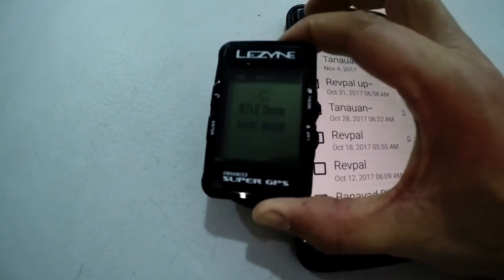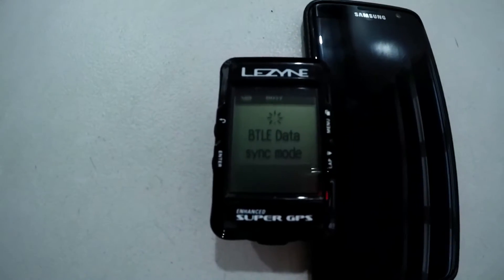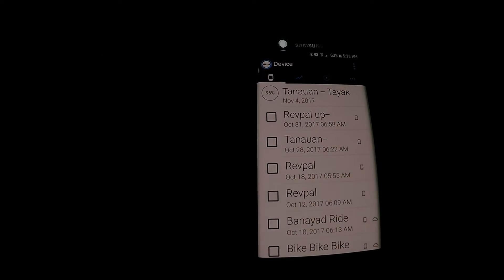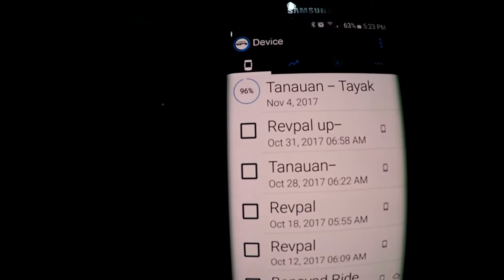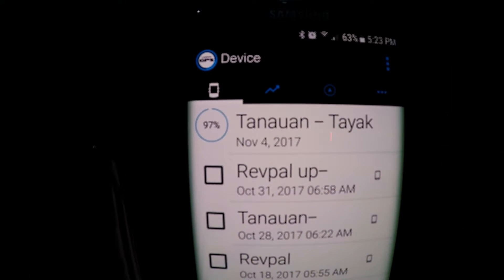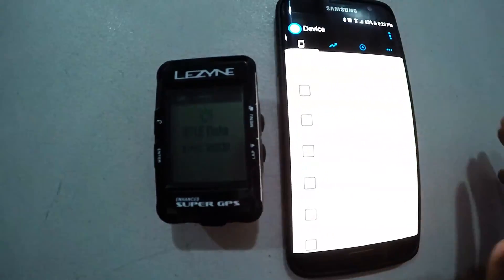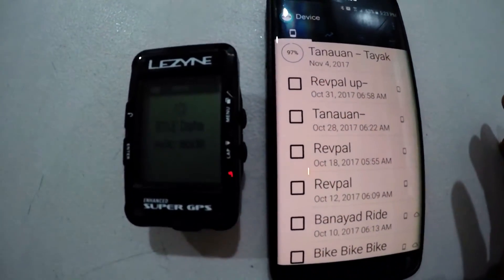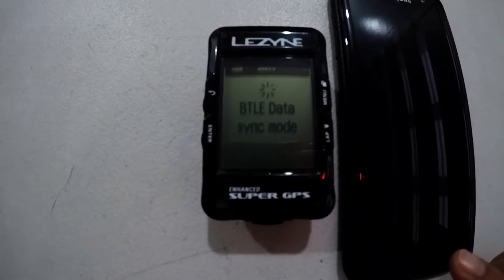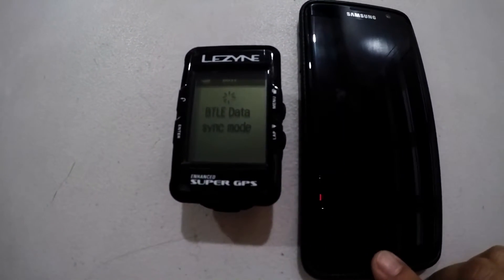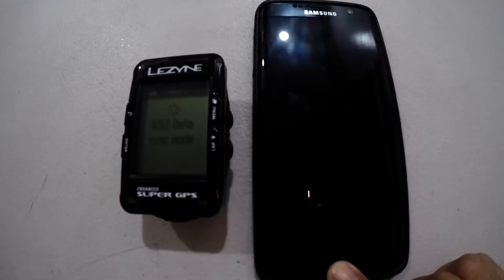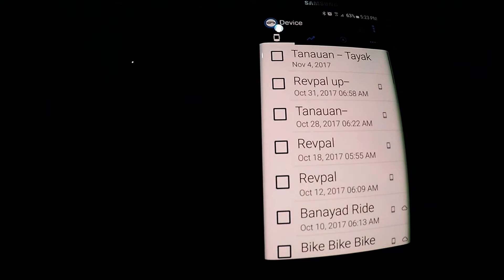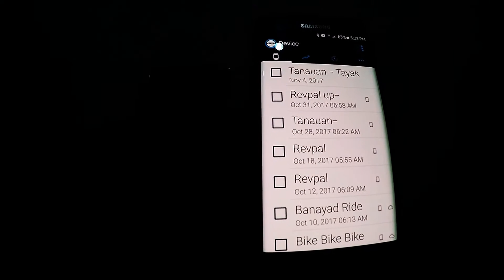All right we are going back to check on our syncing and as you see it's already 97%. I'm sorry about that I had to change the lighting. You can see that my Lezyne is still on sync mode and it's already 99% and now it's uploaded.